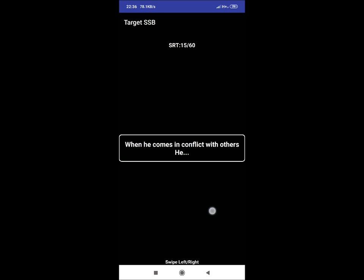SRT 15: When he comes in conflict with others, he. A reply can be: he handles the situation well by talking politely and logically.